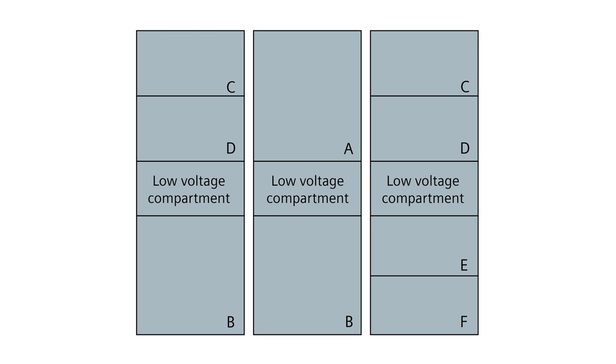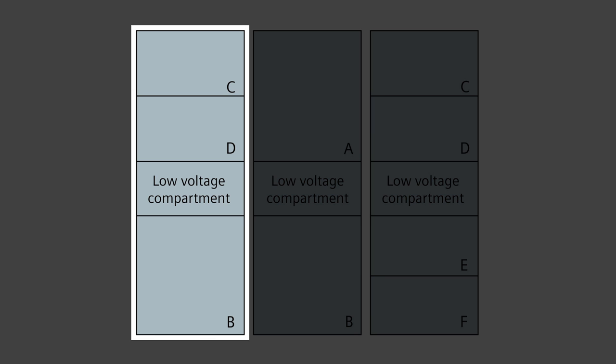End sections require side sheets. For the purpose of this video, we'll look at the C, D over B option. From top to bottom, you have the C compartment, the D compartment, the low voltage compartment, and the GMSG circuit breaker cell.